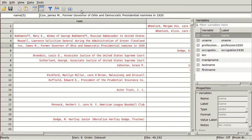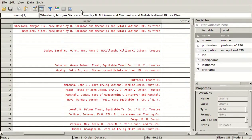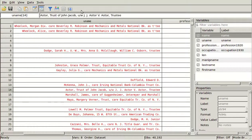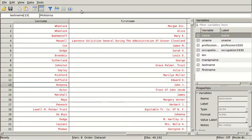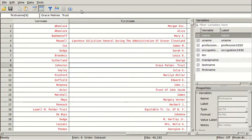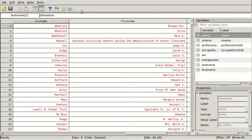All these complicated ones at the top — 'James M. Cox,' 'Lawrence Maxwell, Solicitor General,' the Wheelocks with 'care of Beverly Robinson and some bank as trustee,' 'trust of John Jacob Astor.' Trust of John Jacob Astor didn't work out so well — we get 'trust of,' so maybe 'trust' or 'TR period' should also be added to strip out. But the Wheelocks came out fine — 'Morgan Dix Wheelock,' 'Alice Wheelock,' 'Mary Backmateff.' Those all came out pretty well.